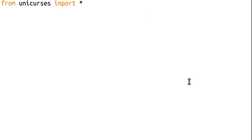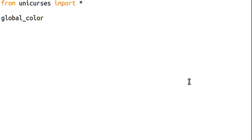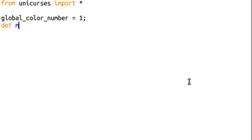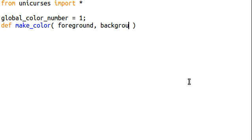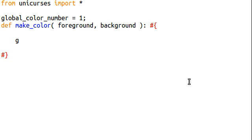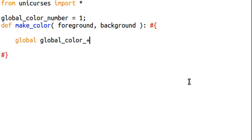I'm going to create a new function, and first we need to keep track of the current number that we have of the colors that we've created. So this is going to be, in our case, a global color number. And that's going to equal one, because that's what we're going to start at. So now I'm going to create a new function. I'll call mine just makeColor. We'll need a foreground, and we'll need a background.